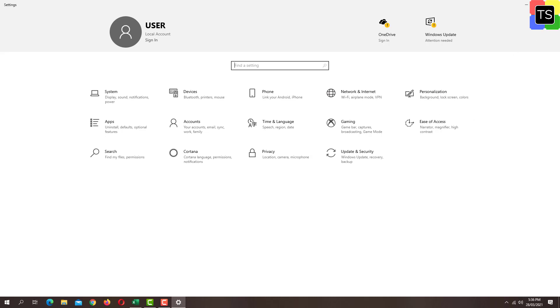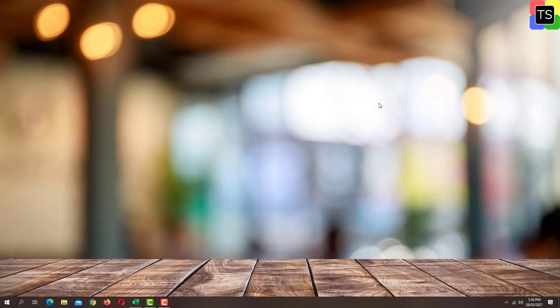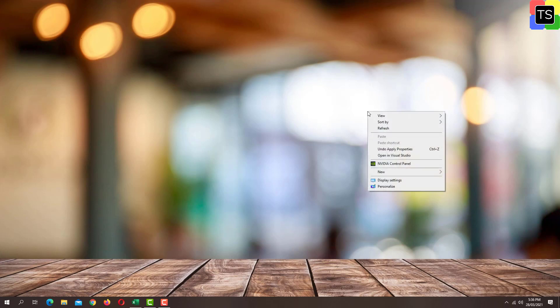Alternatively, you can right click on the blank space on the desktop and then click on personalize button.